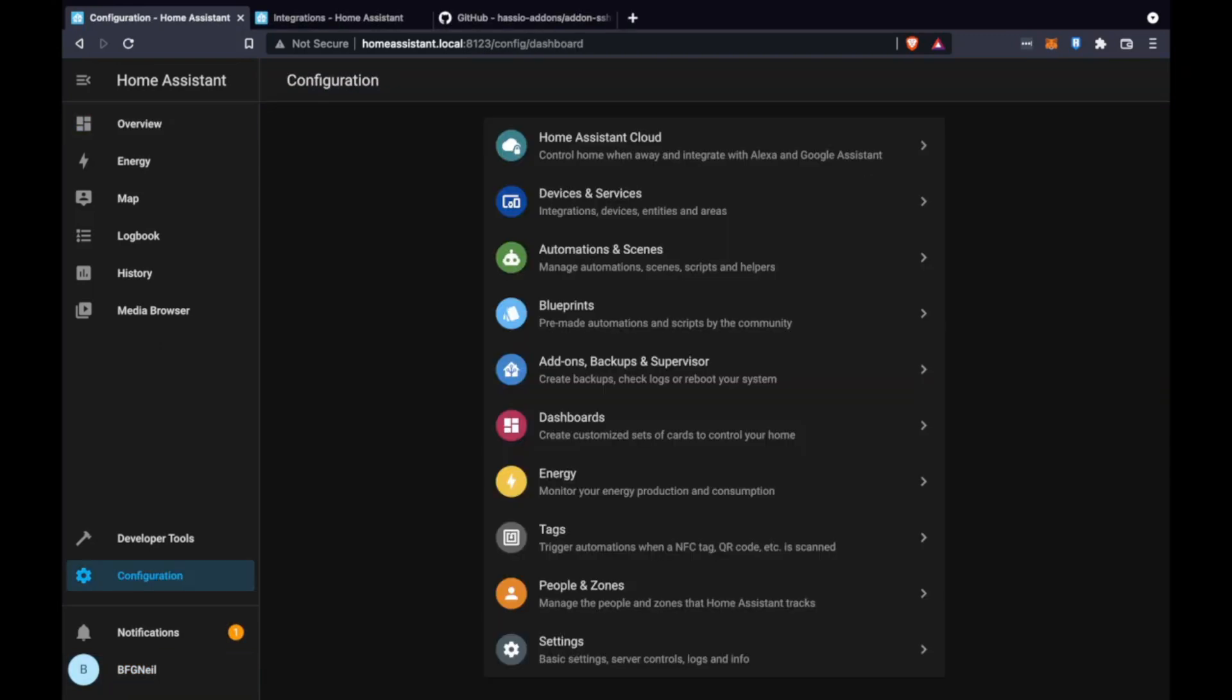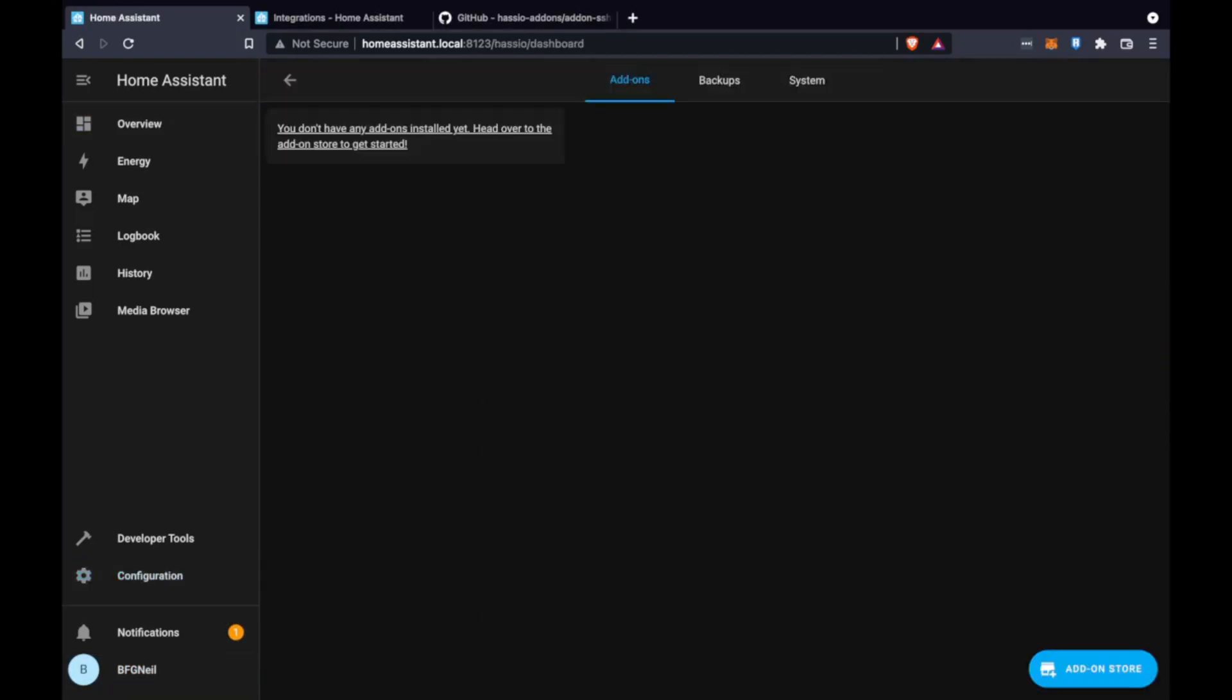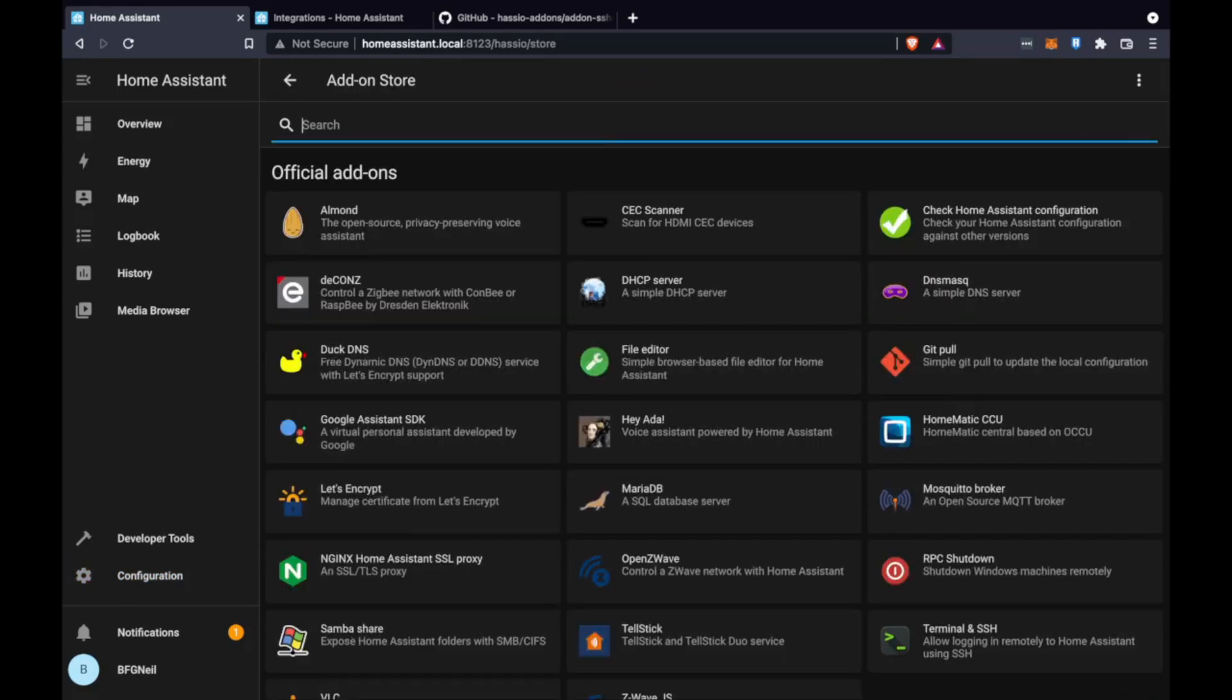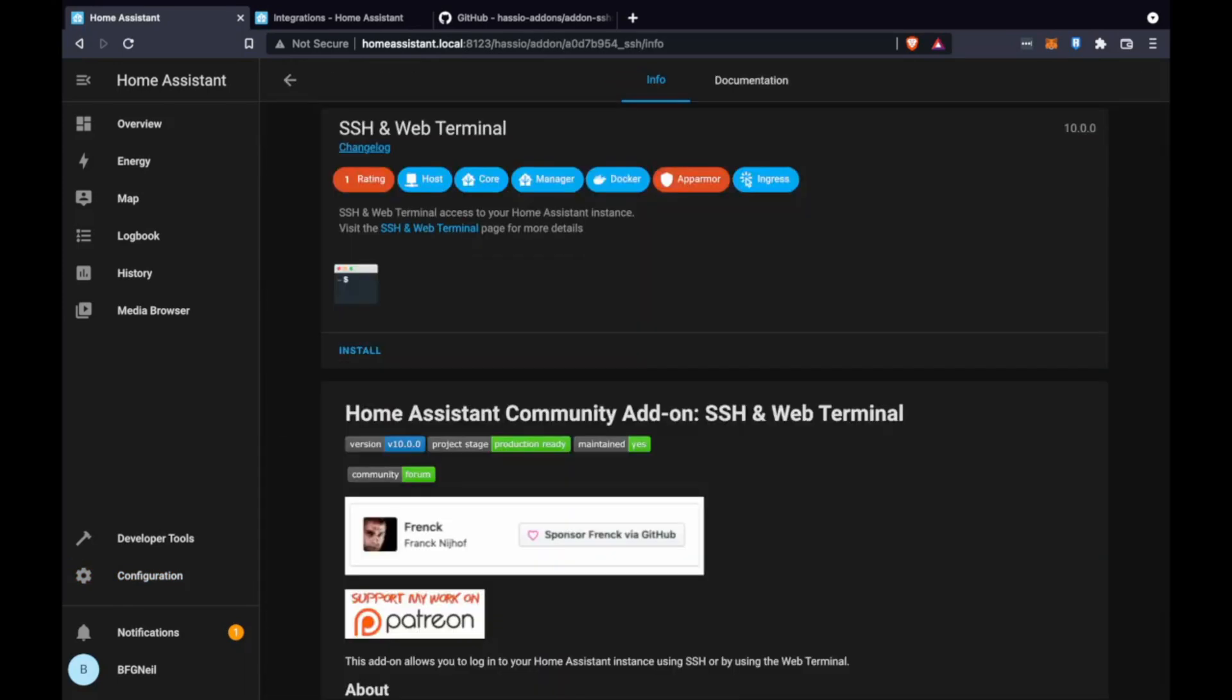And then up next we're going to install an SSH add-on. This is going to allow us to install the community store. This can't be done automatically and must be done via command so having this web terminal interface to be able to run this command is essential.